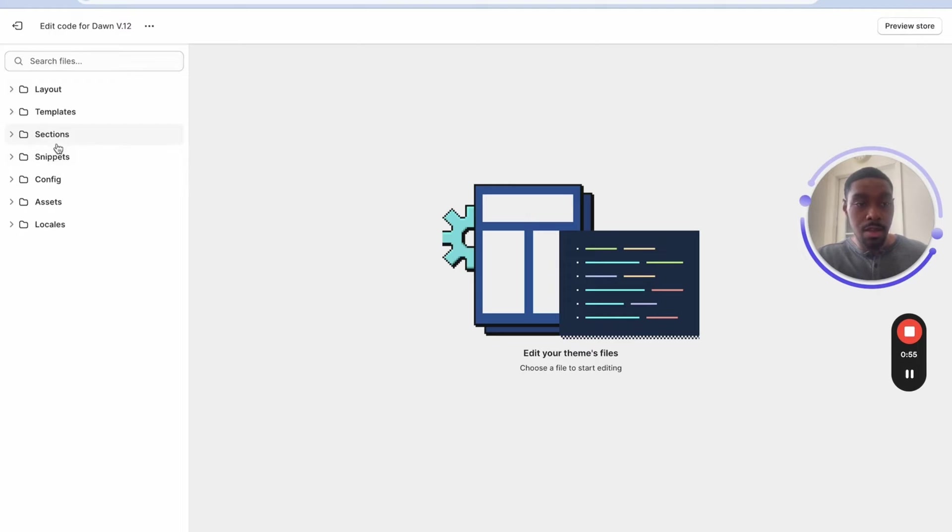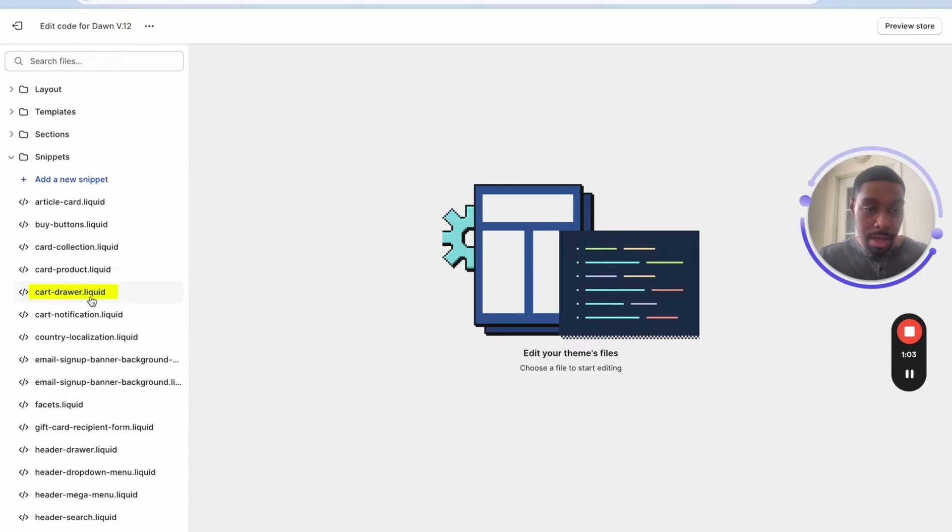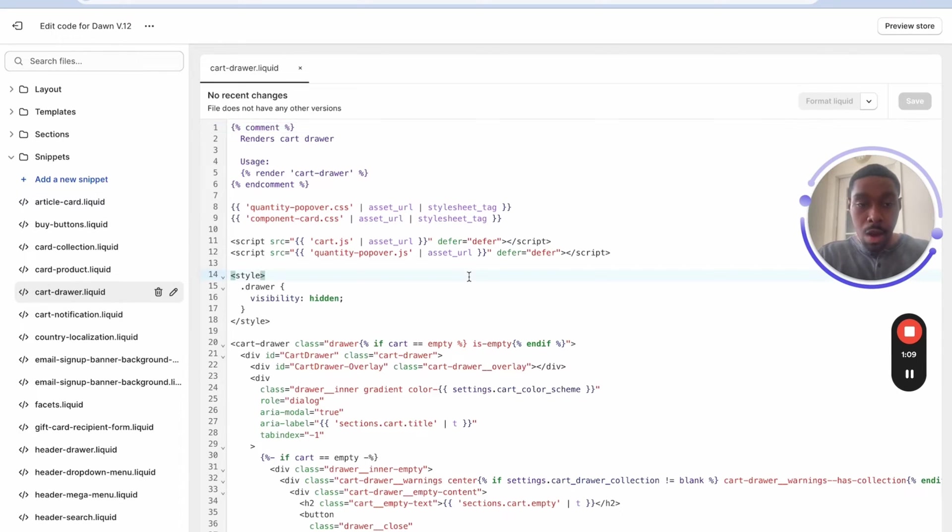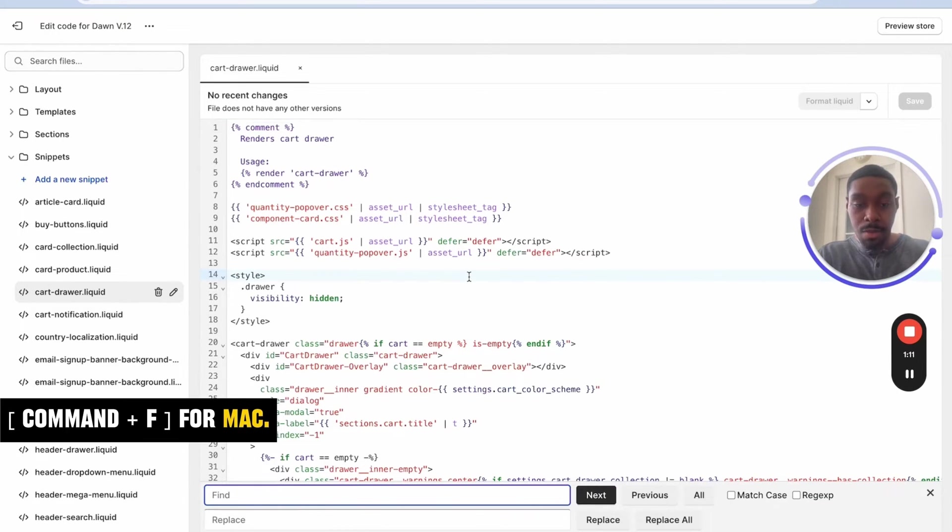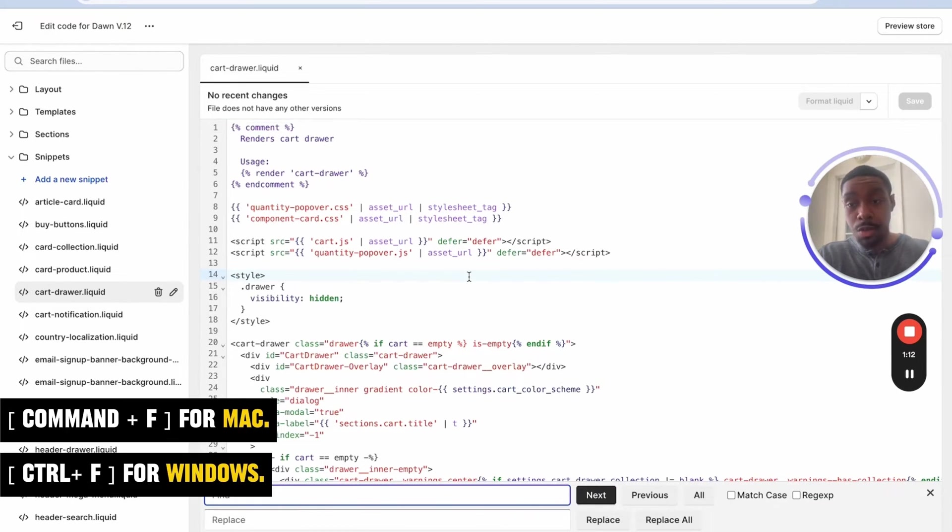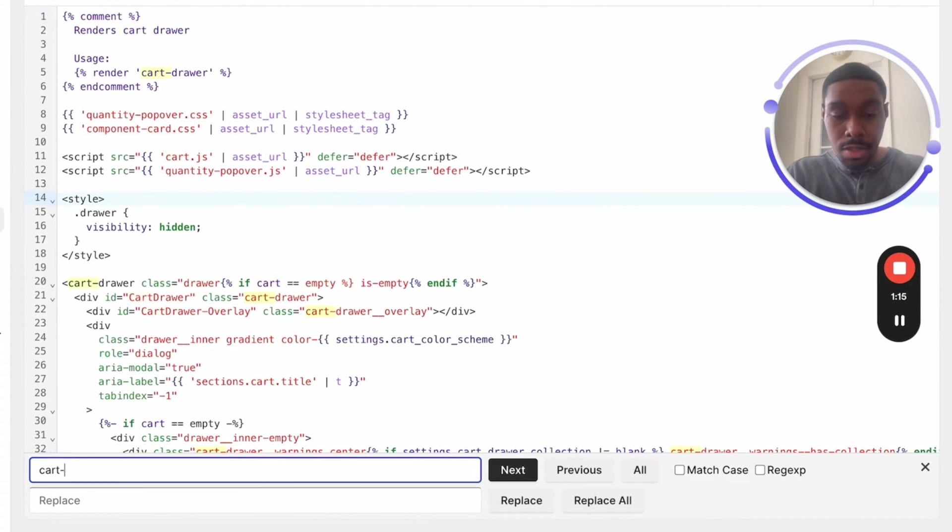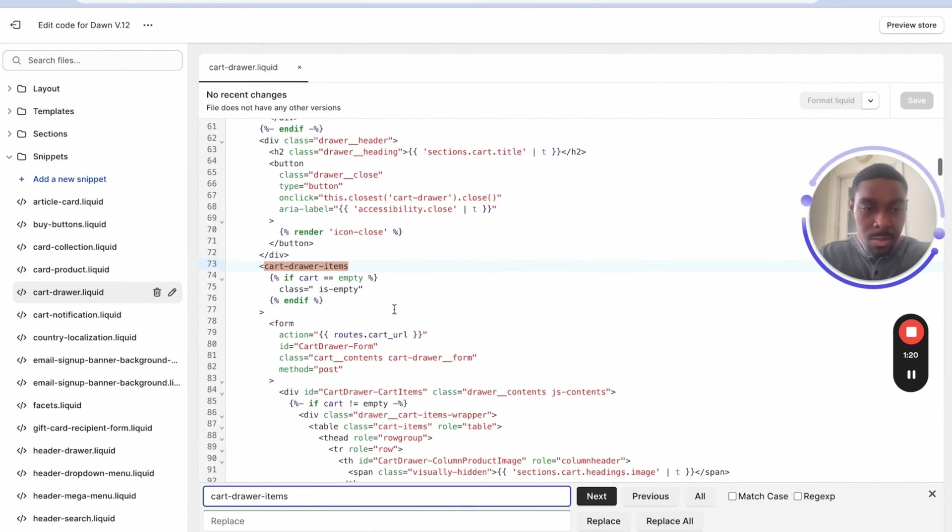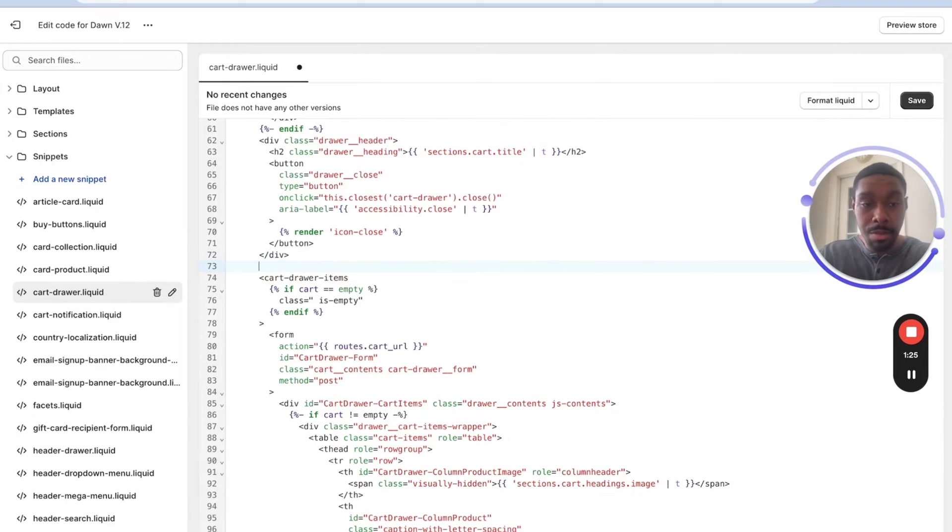Now the first thing I do is you're gonna see where it says snippets, click it, you're gonna look for a file called cart-drawer. I have it right here. Okay, so cart drawer.liquid. Now, right now we're going to do command F if you're on Mac or control F if you're on Windows and look for cart drawer items. Okay, so I have it on line 73. So what you want to do is click the line before it and press enter to create some space.